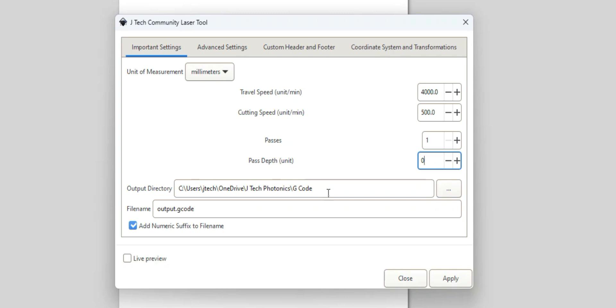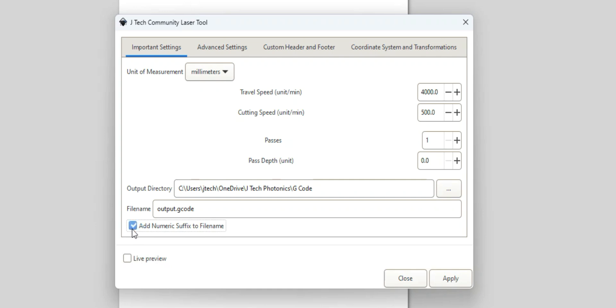Output directory is important. You can browse for where you want it. I just put one in a G-code, to my G-code catch-all, so I just browse for that. And I put output.gcode as my output name. You can do any name you want here, but just need to put something. I add the numeric suffix to the file name, so every time I press Apply it just does output 1, output 2, output 3. Just in case you want to just make it easy.